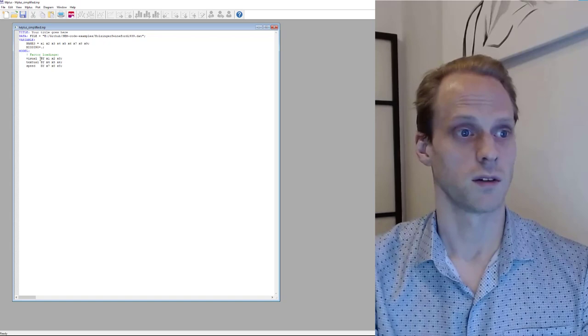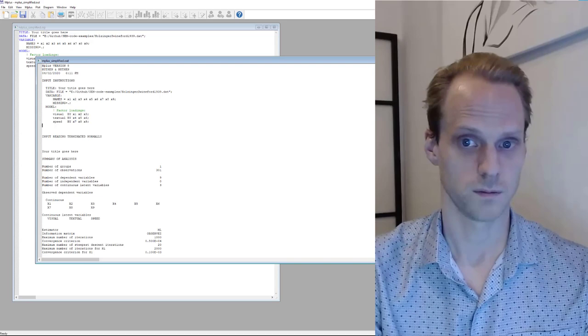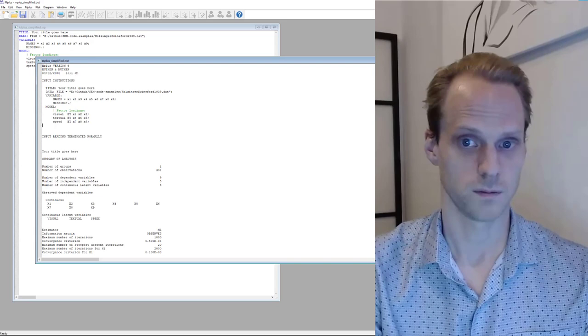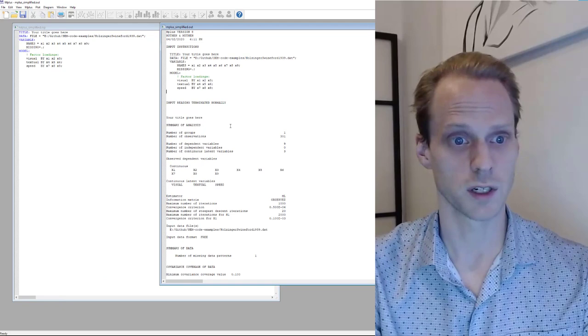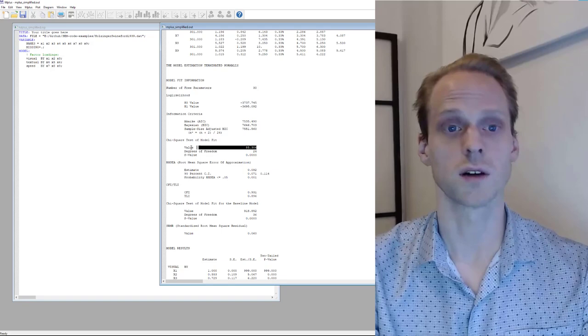Mplus also does a lot automatically, similar to other packages except OpenMx. A simplified model using the tilde sign gives the same result as in Lavaan. When you run it, you get a plain text output file with a lot of information — including the RMSEA and the chi-square value, which is the exact same value seen in the other software packages. That's it for Mplus and for all the software packages covered in this video.